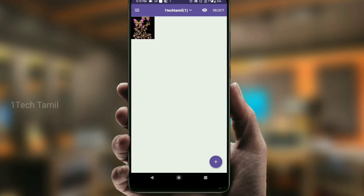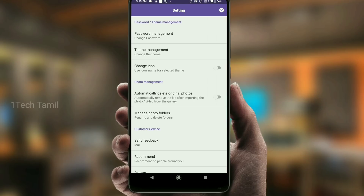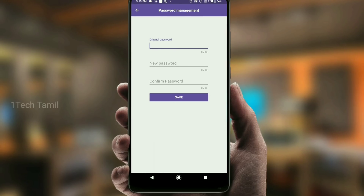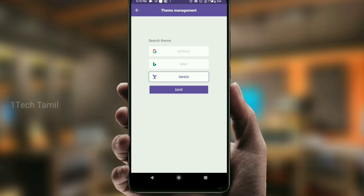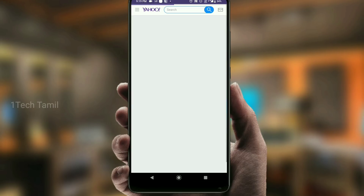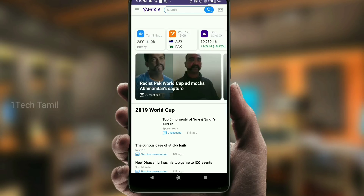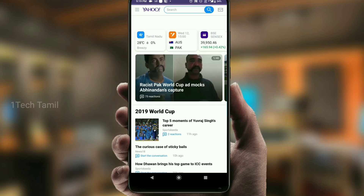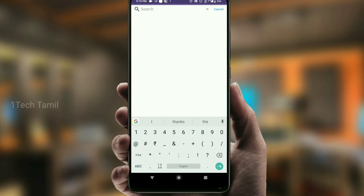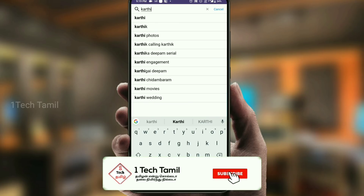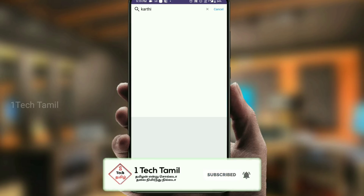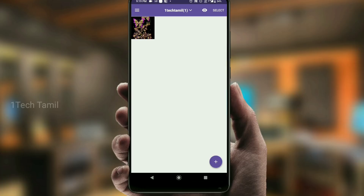You will need to save the photo. You can see the password management in settings and you can change your password. If you click on Google or Yahoo and open the application, there is a secret gallery. If you open the secret gallery, you will get a password, open the page, and hide the photos and videos.